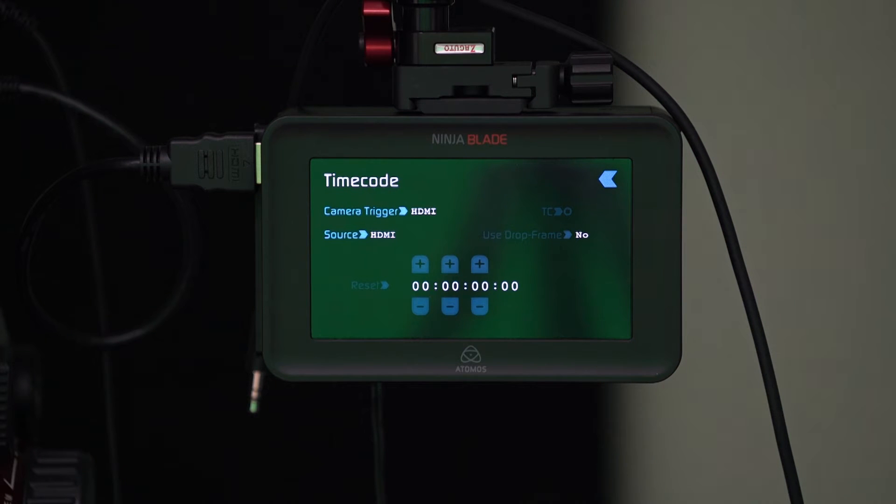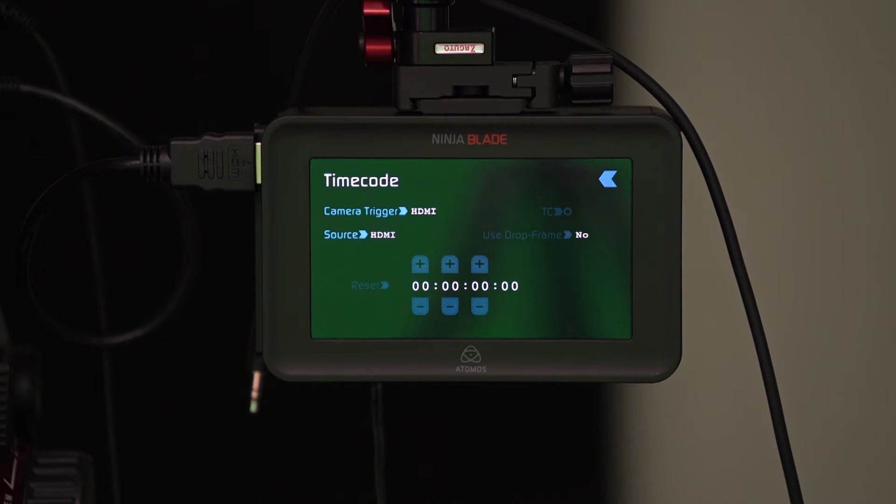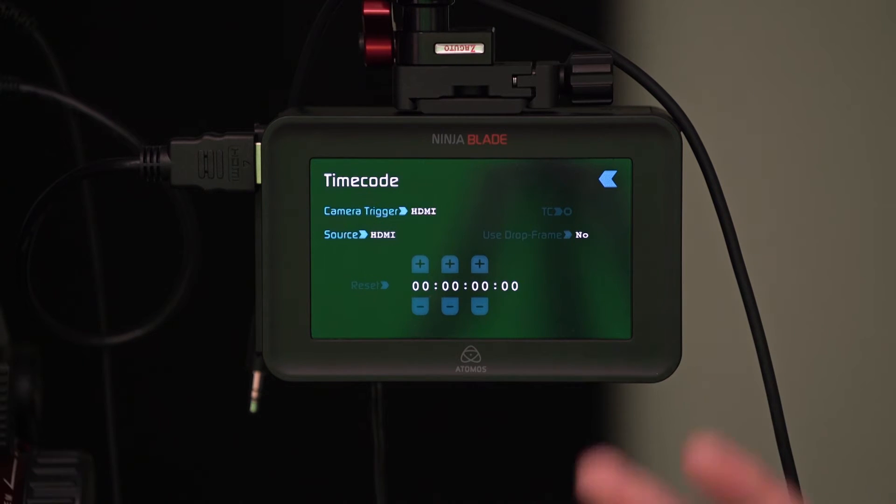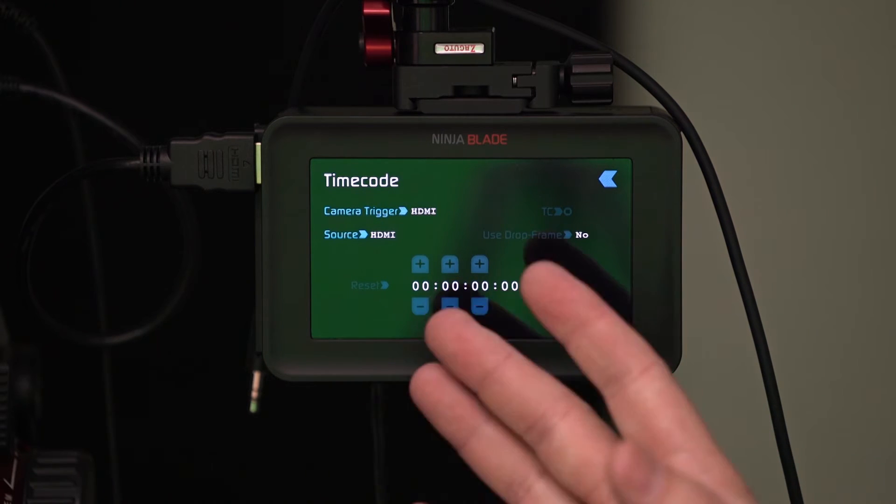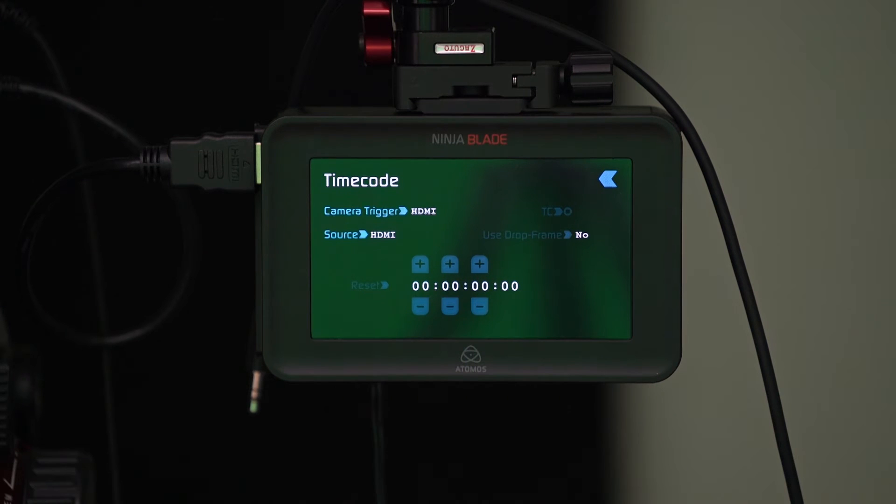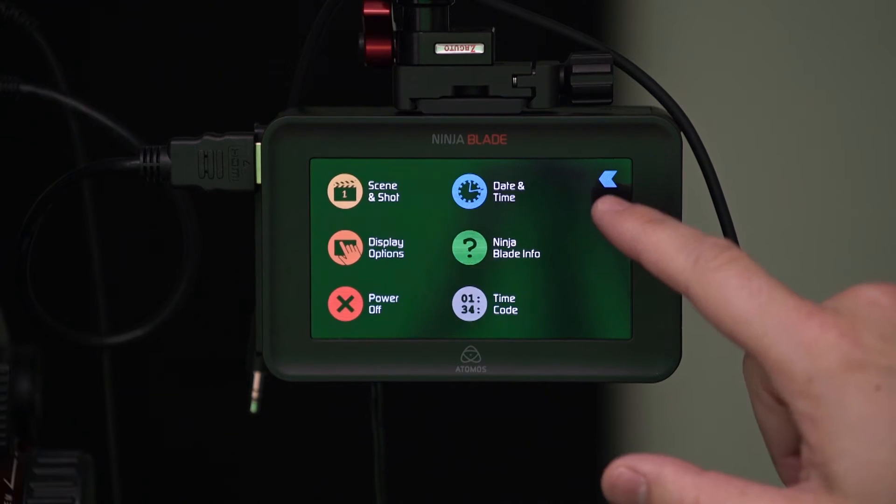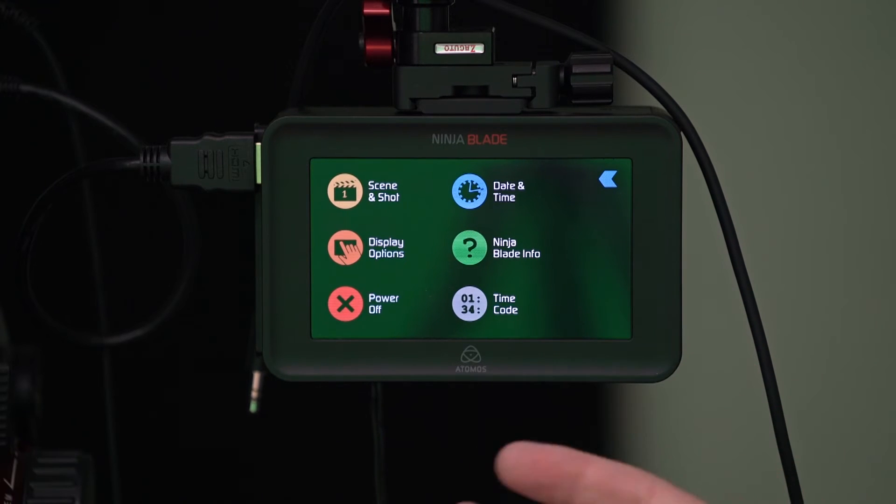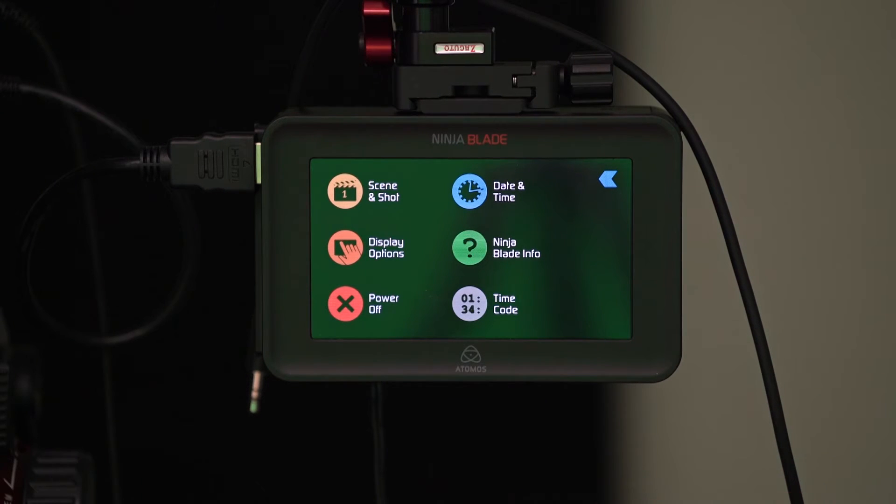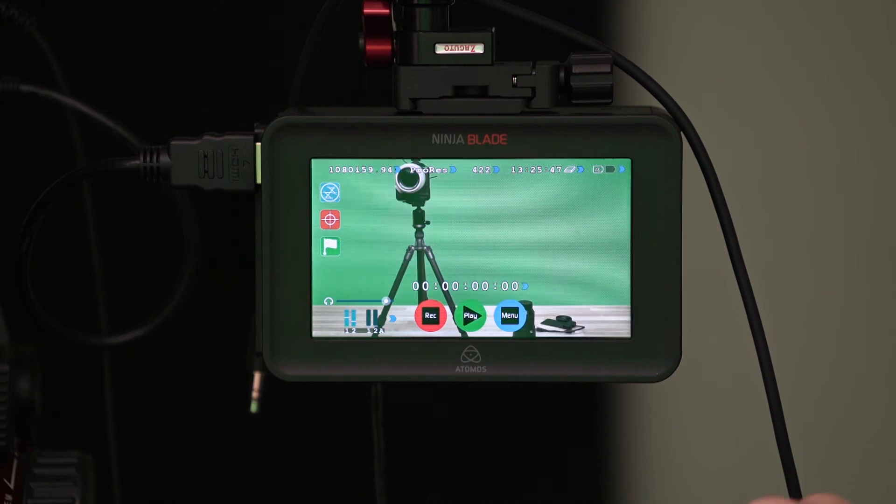Timecode isn't super important to me because I'm typically just using a couple of cameras in studio here and sometimes they're smaller cameras that don't have any information like that. I'm not plugged into a Ninja Blade so I'm recording straight to the SD card on the camera. So timecode just isn't a good option for me unless I was using multiple Ninja Blades or something like that. And then of course you can power it off here as well.